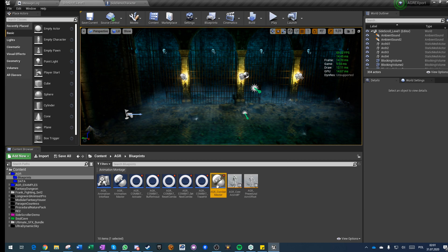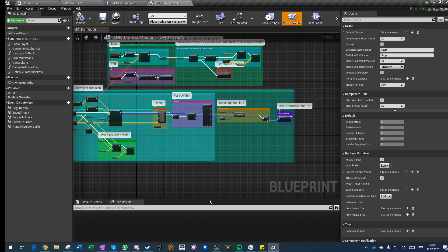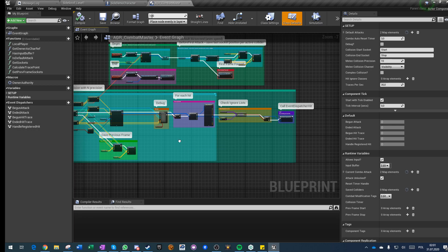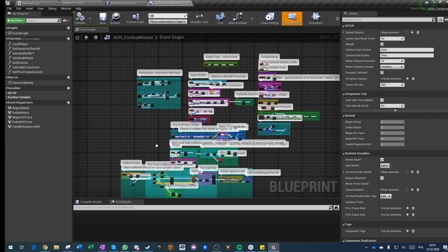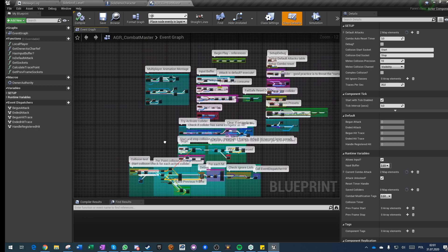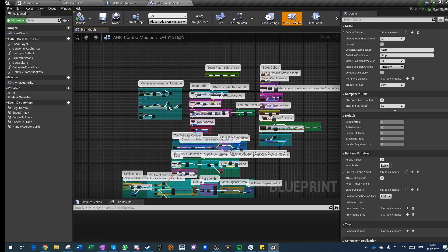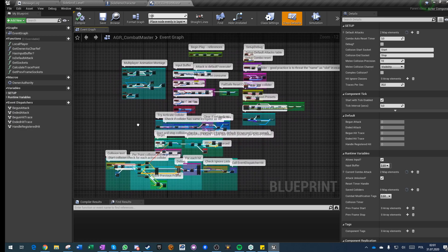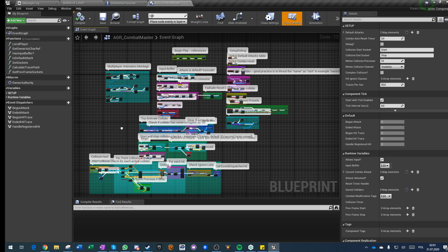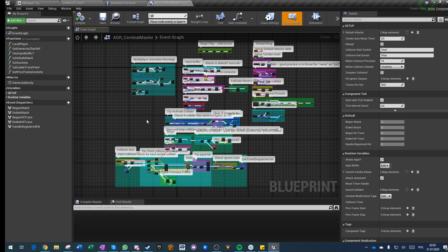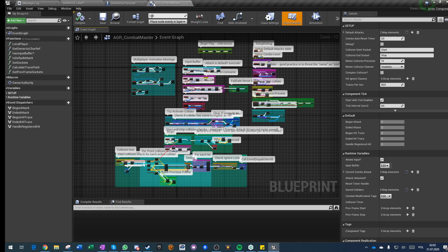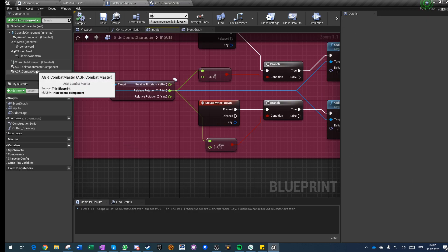The AGR Advanced Game Ready family got a new member, which is the AGR Combat Master. The Combat Master component is honestly my best work today, and it is obviously fully multiplayer ready and is managing your attacks, combos, weapons, you name it.